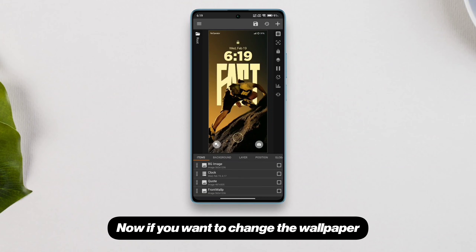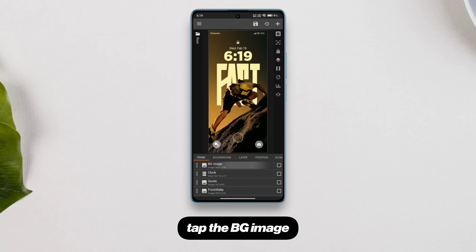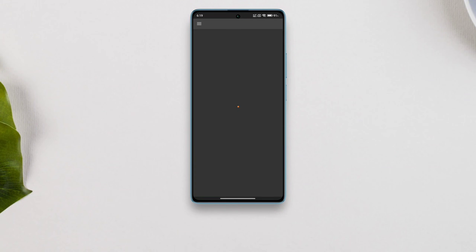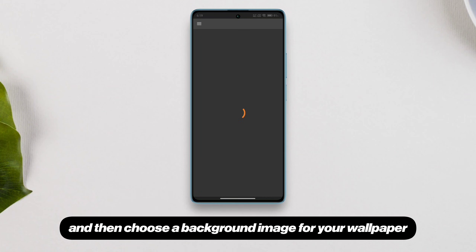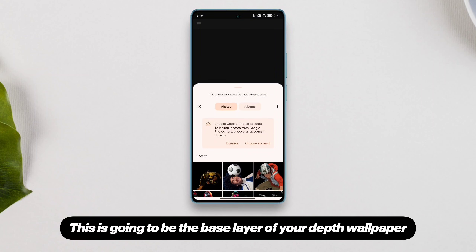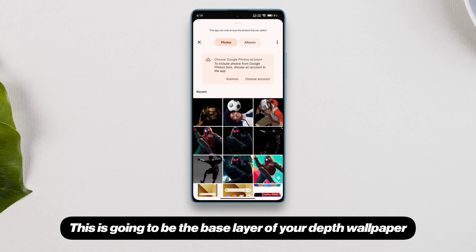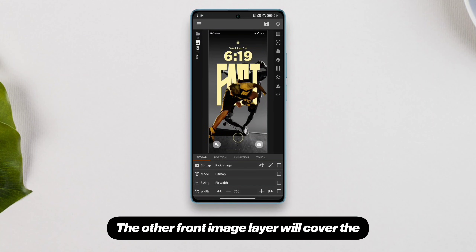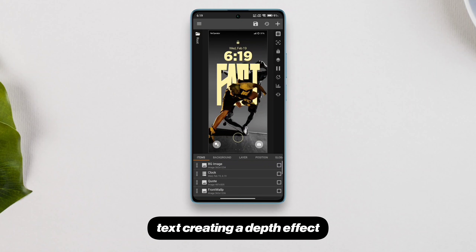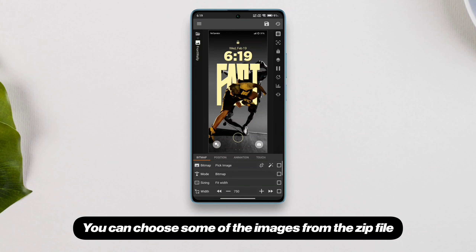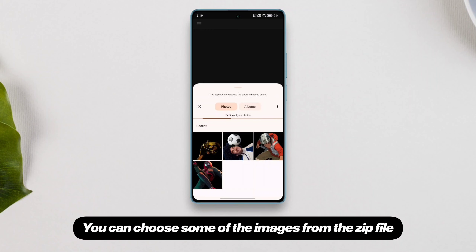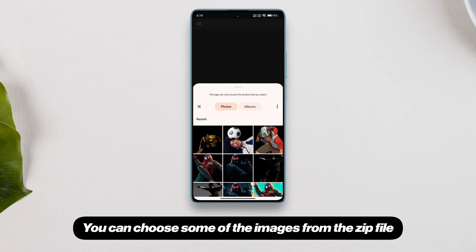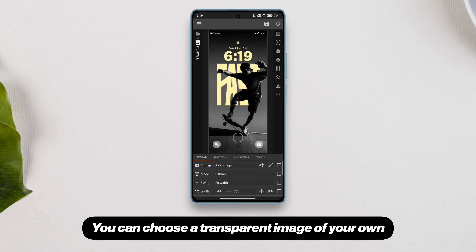Now if you want to change the wallpaper, tap the bg image and then choose a background image for your wallpaper. This is going to be the base layer of your depth wallpaper. The other front image layer will cover the text, creating a depth effect. You can choose some of the images from the zip file that I've provided, or you can choose a transparent image of your own.